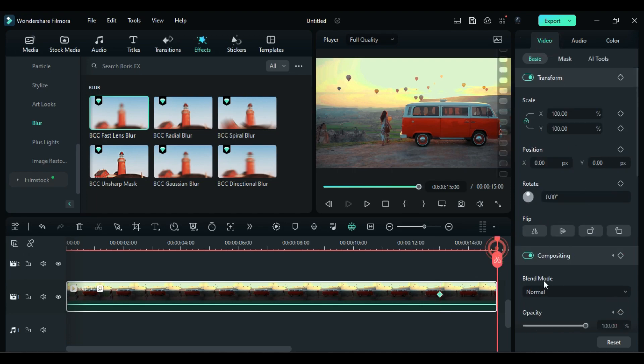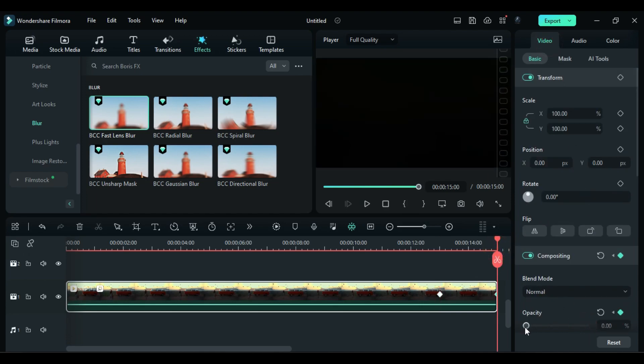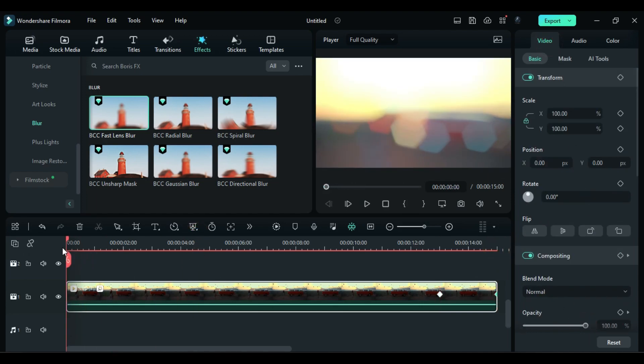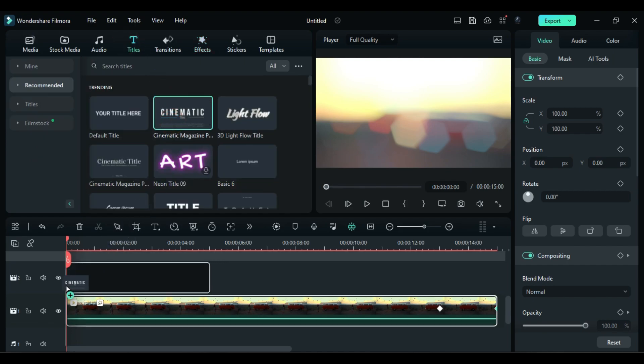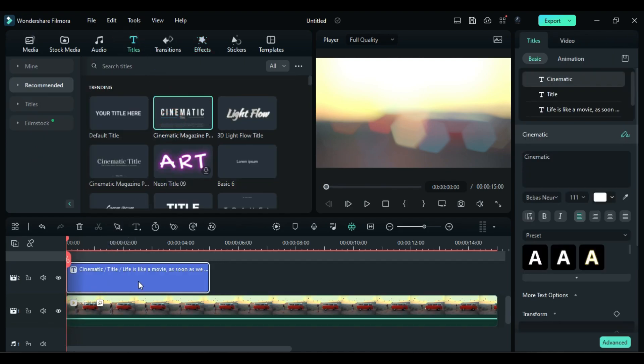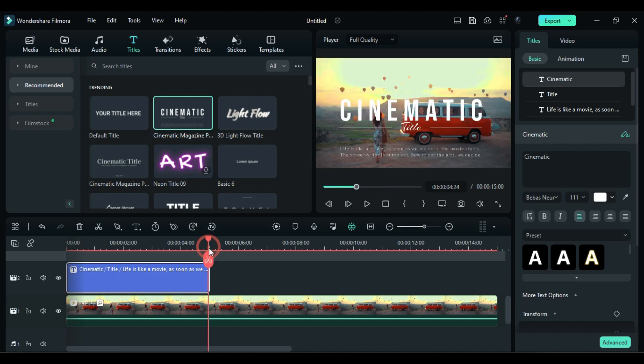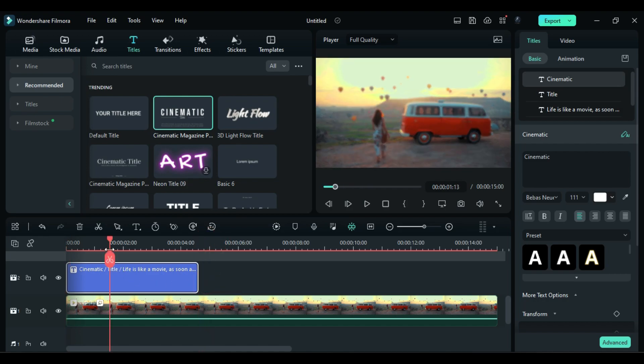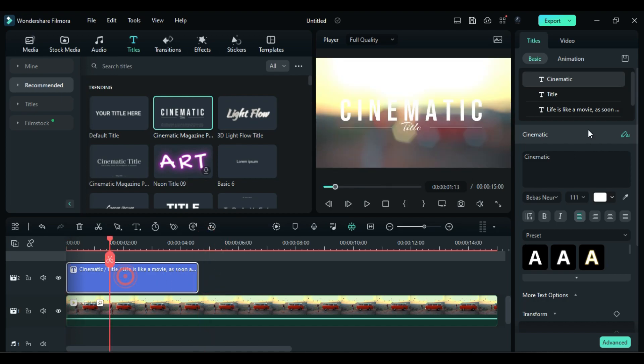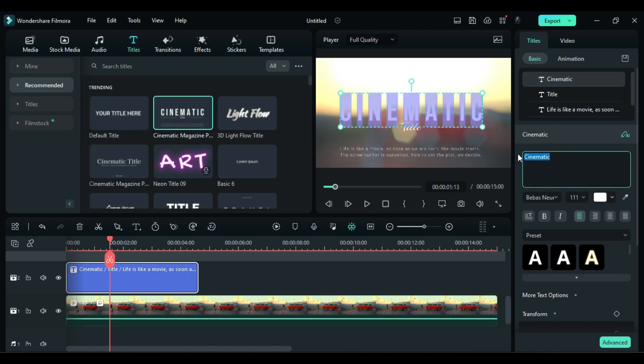Then go to the titles and apply this cinematic magazine title on track 2 and keep it 4 seconds and 15 frames long. Now if you want to change the word you can change it, or if you want to change the text fill color change it to gradient and create color accordingly.